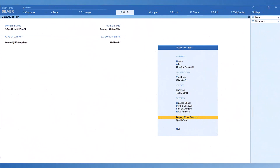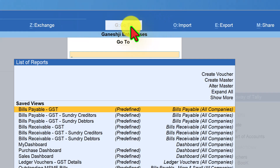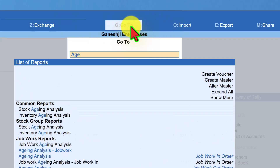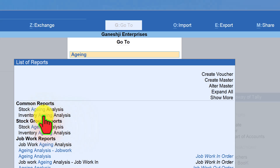Let us go to Tally and explore this very critical report — age-wise analysis in Tally Prime. To access the aging analysis report, the easiest way is through Go To. Click on Go To and just type 'aging'. You will see two options: 'Stock Aging Analysis' and 'Inventory Aging Analysis'. Both options take you to the same report, so whether you type 'stock aging' or 'inventory aging', you will reach the same place.